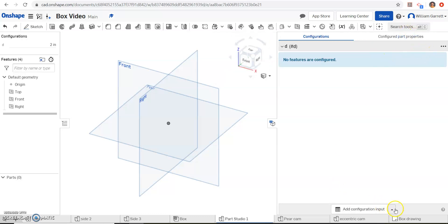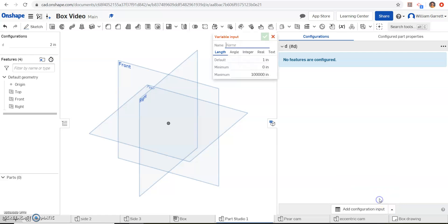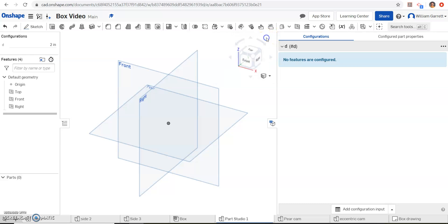Then we'll add a second one, so we'll come down here again and do configuration variable, and we'll just name the second one hole. And I'm going to default that to 0.25, and hit our green check.